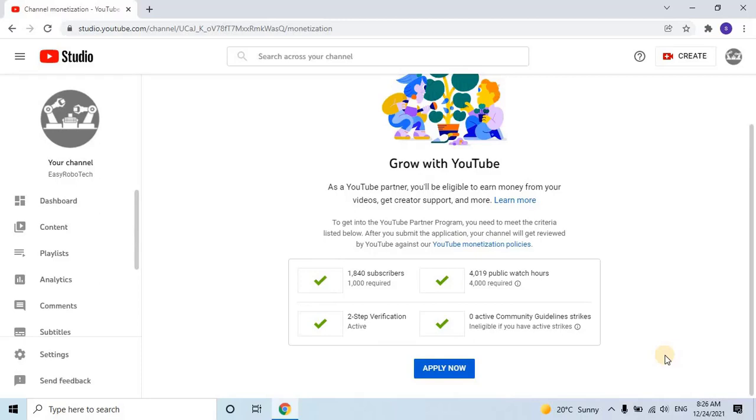Hi everyone, welcome back to my channel. In this video, I'll be showing you how to monetize your YouTube channel once you meet the requirements set by YouTube. If you're looking to earn money from your content, this video is for you.